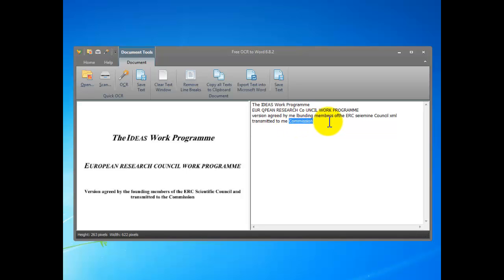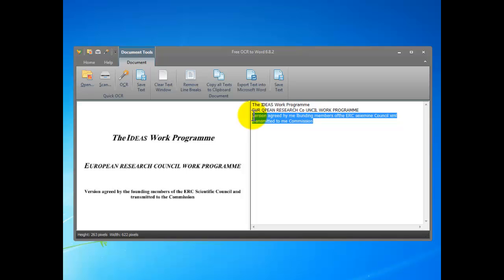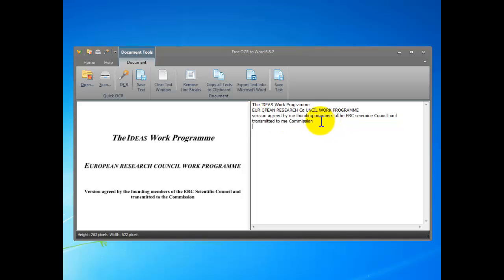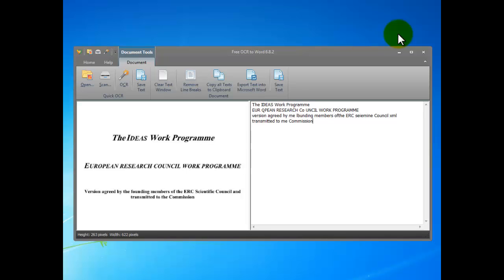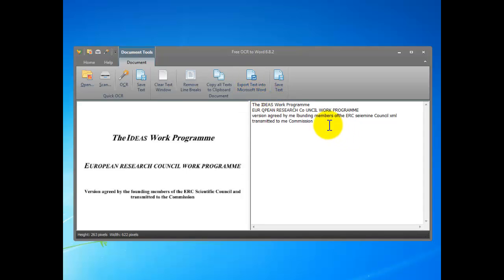To save the text you can click Save Text or click and export text into Microsoft Word. And that's all. Thank you for watching this video. If you want to know more information about this software, you can go to the software website.